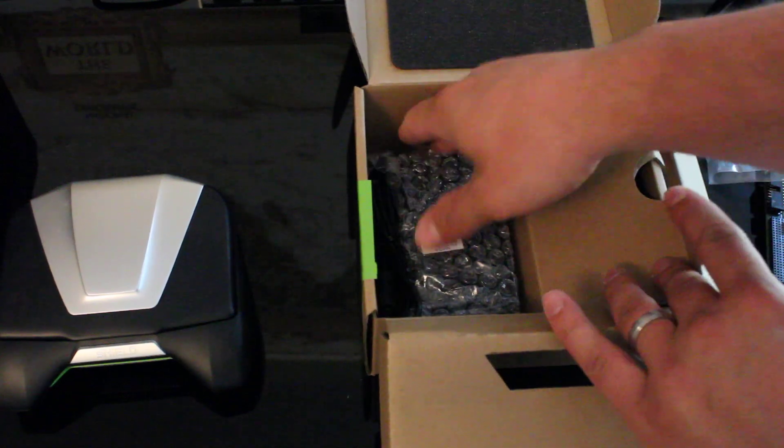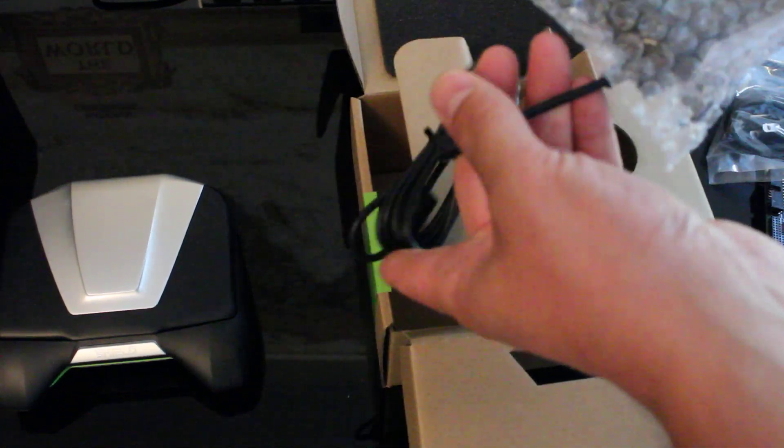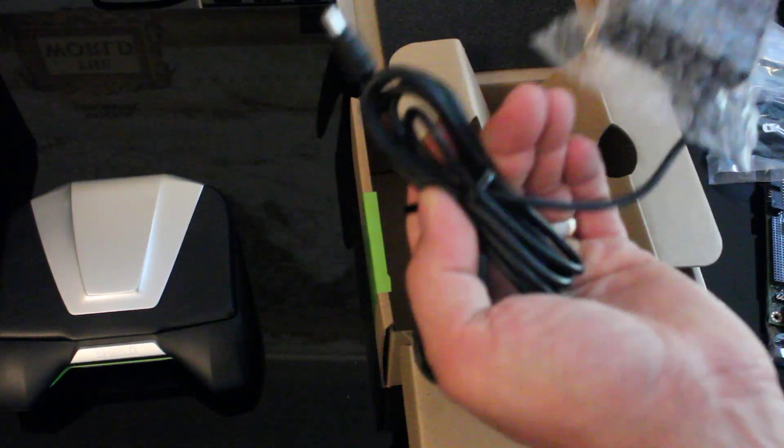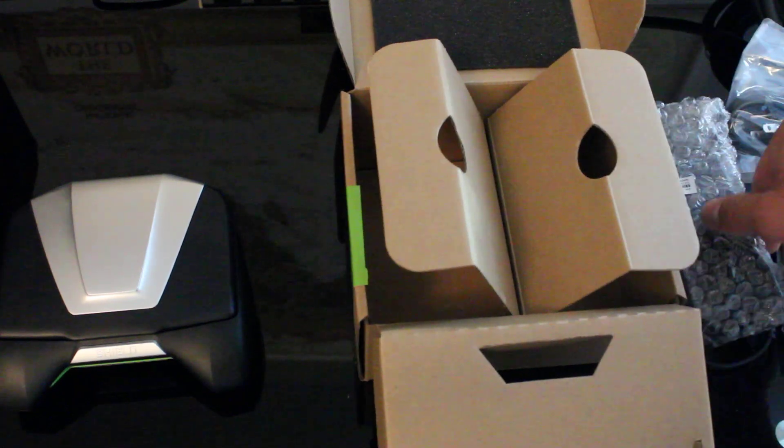And then there's our power adapter as one might expect. So that's what they give you in the box.